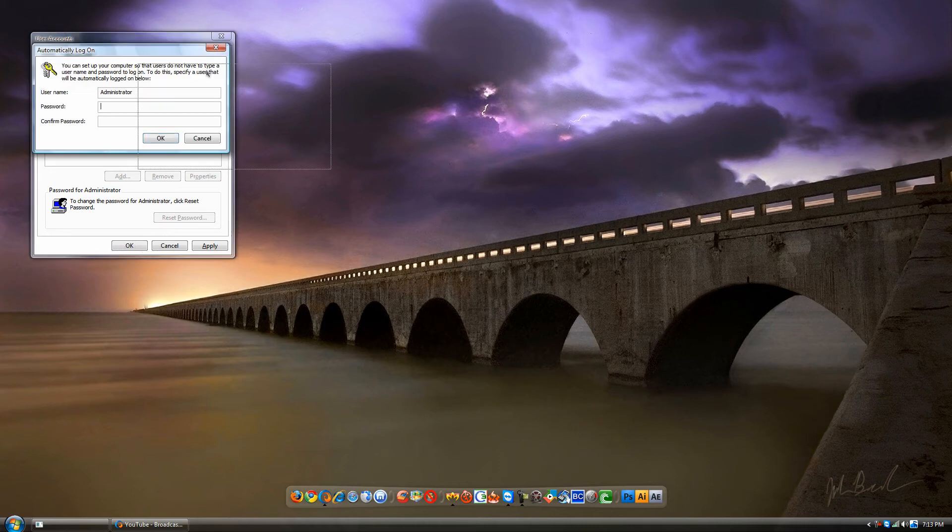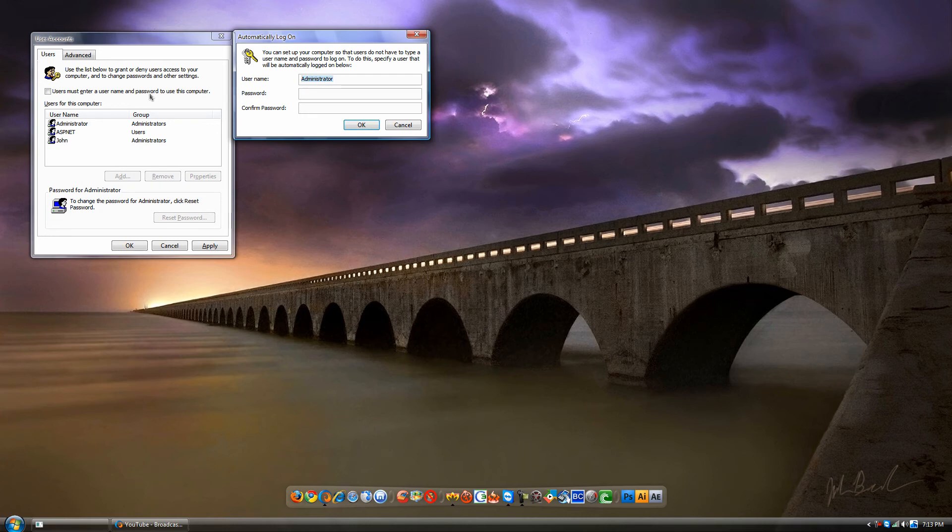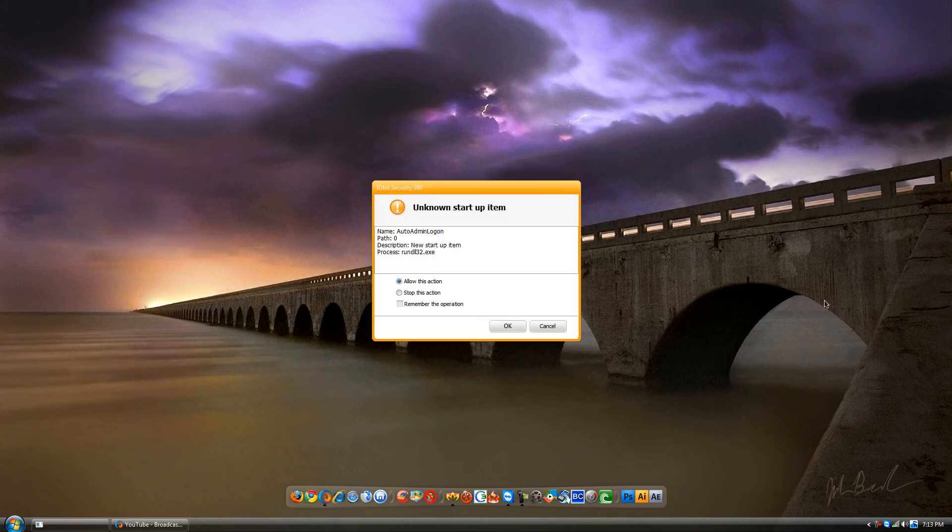Now you're gonna type in the name of what you want to auto-login. I'm gonna type John because that's my name. Then you can type in your password and click OK. So next time you log on to your Windows XP it will auto log on.